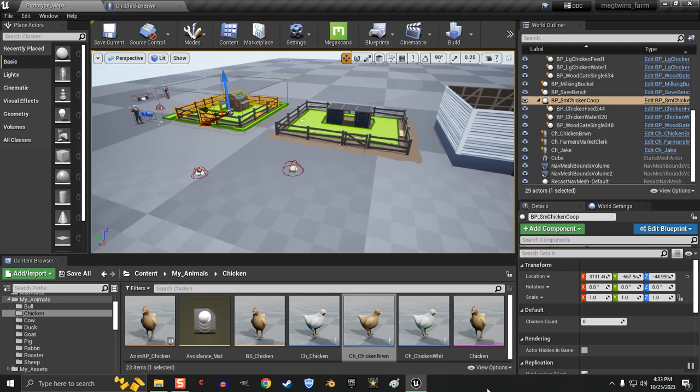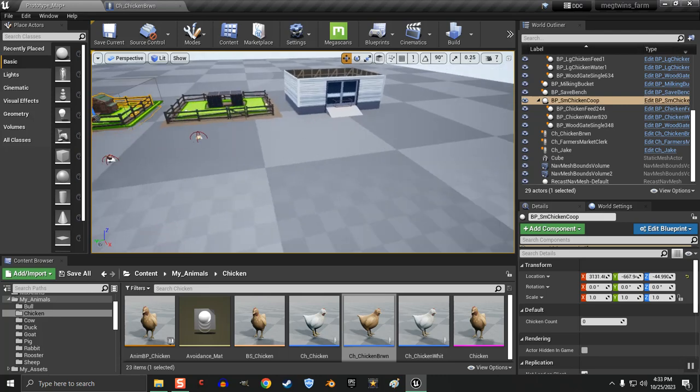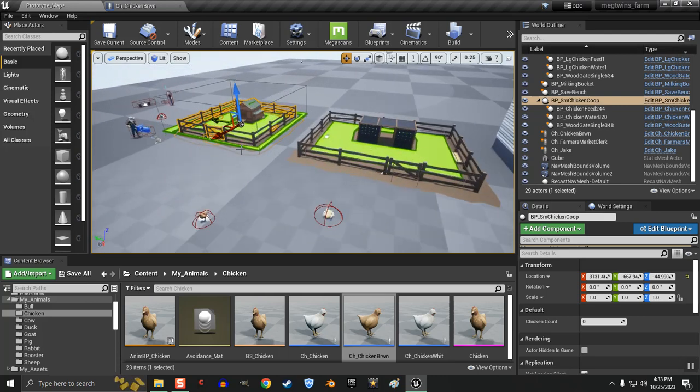Hi guys, Meg Twin here. I've been working on this chicken thing all day today and I got a little excited that I was able to figure it out.